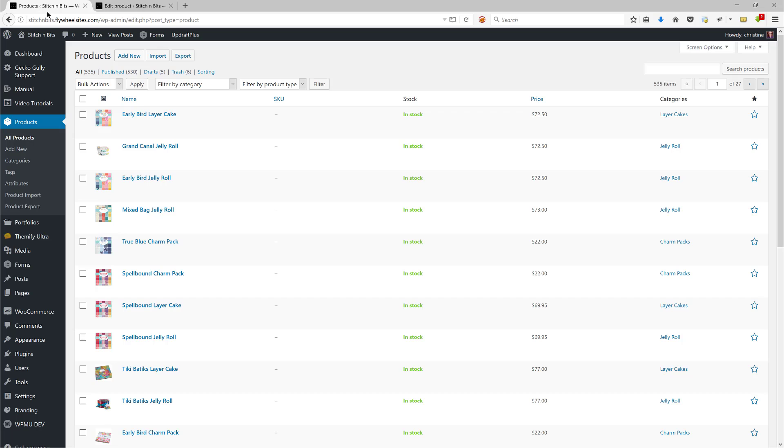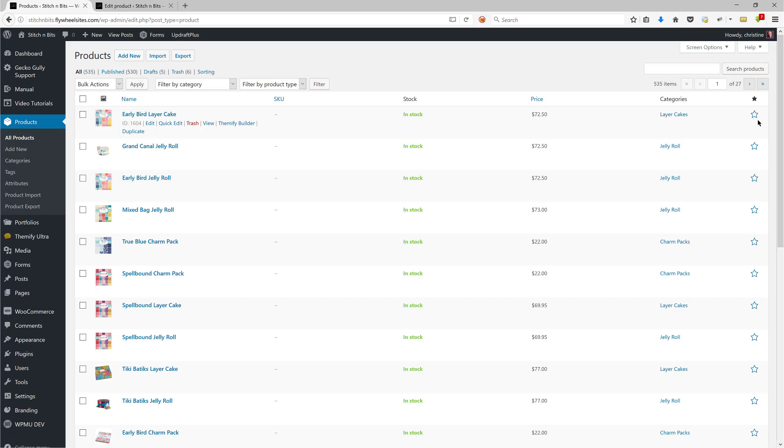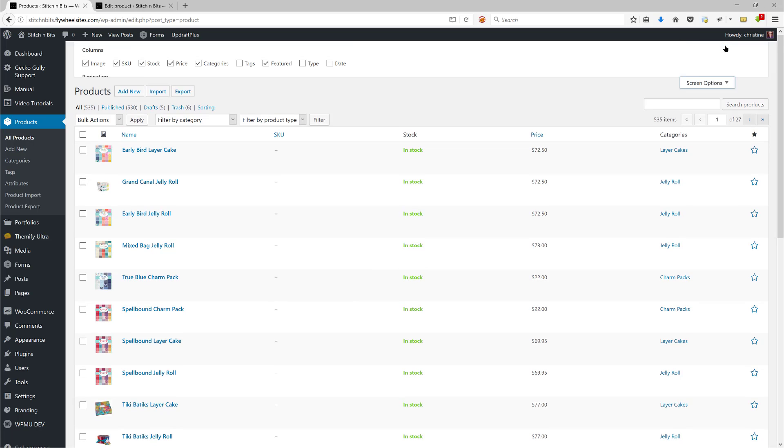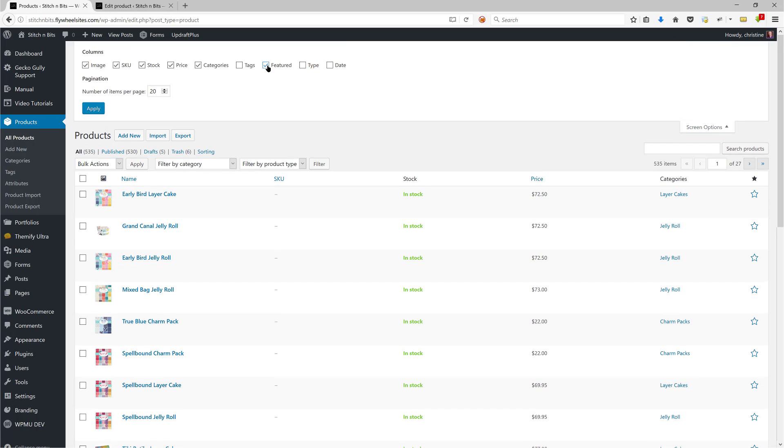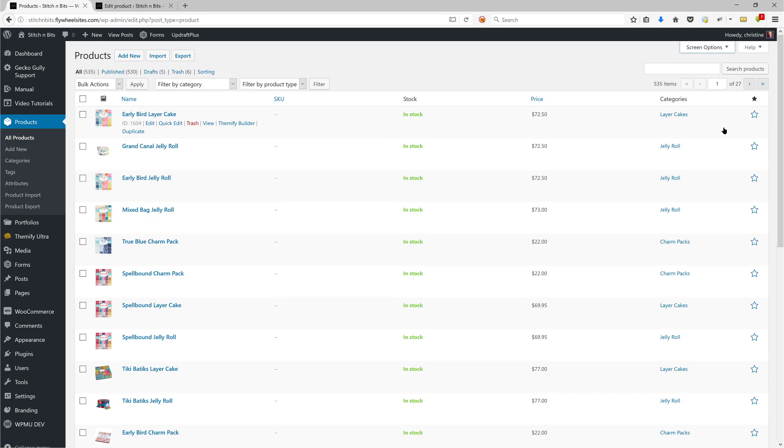What happens then is that once you've done that, this little star over on the right-hand side will become black, which shows that it is a featured product. Now if you're not seeing this column with the star at the top, you can click on screen options and then click on featured. Make sure that box is ticked, and then that column should appear.